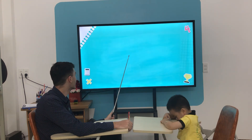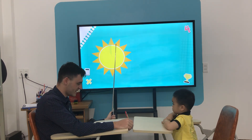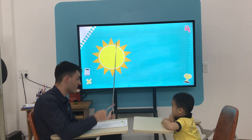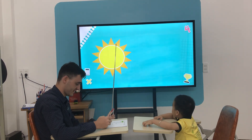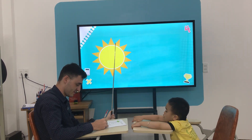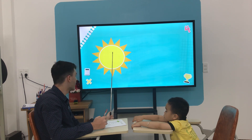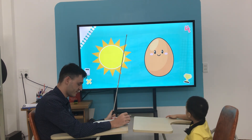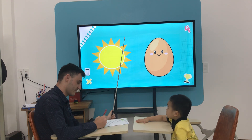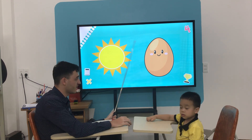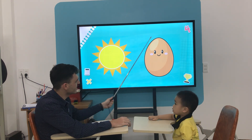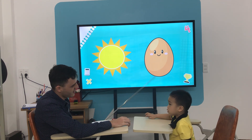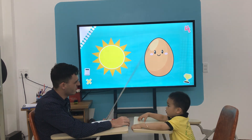Yeah, all right. What shape is the sun? What shape is the egg? Oval.